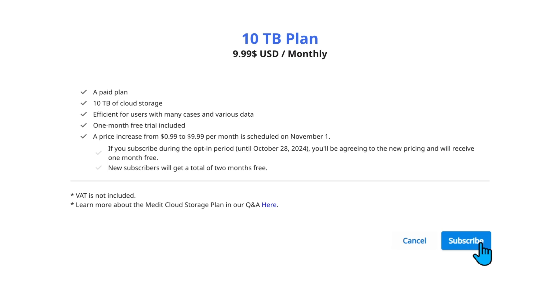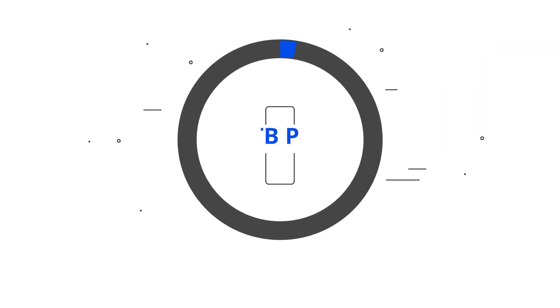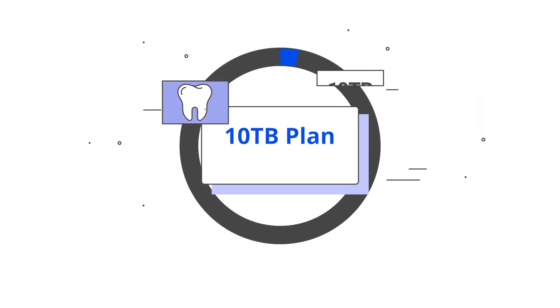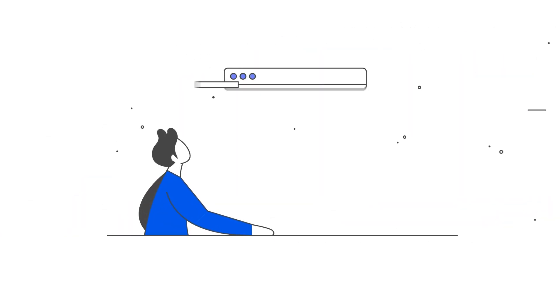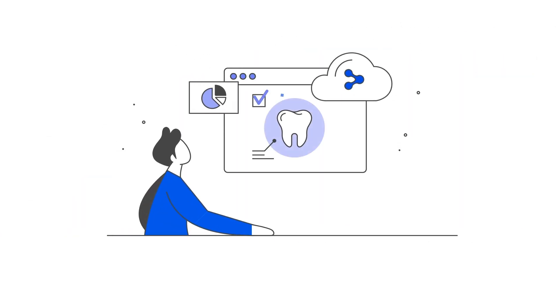For a reasonable price on our 10TB plan, you can get 10TB of cloud storage. This plan ensures a comfortable data upload and download experience.